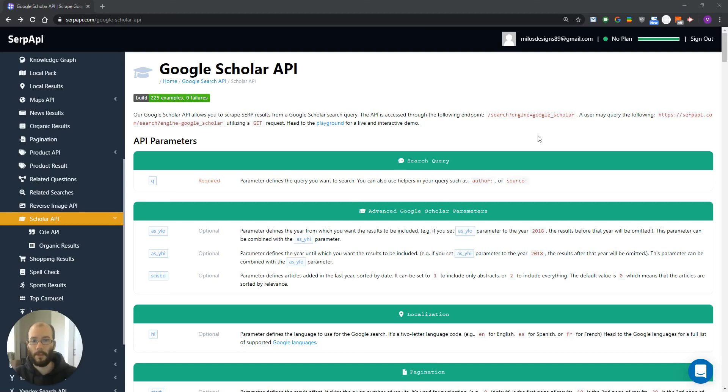Hello, my name is Miloš from SERPA API, and today we are going to talk about our Google Scholar API.